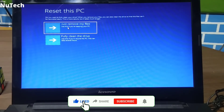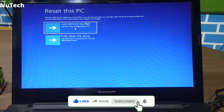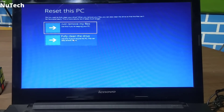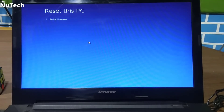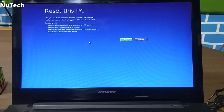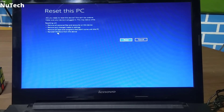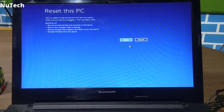Here again we have two options: Just Remove My Files, or Fully Clean the Drive. If you click on the first option, it will remove only your personal data but your settings and software will remain. If you click on the second option, it will fully clean your drive. I'm going to click on Fully Clean the Drive. This page then explains: all personal files and accounts will be removed, all changes made to settings will be removed, all apps and programs will be removed, and Windows will be reinstalled fresh. Here you would click Reset to start the process.